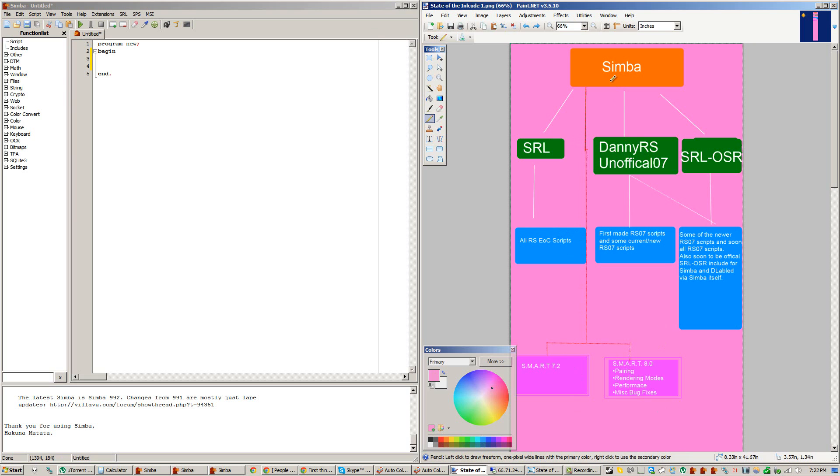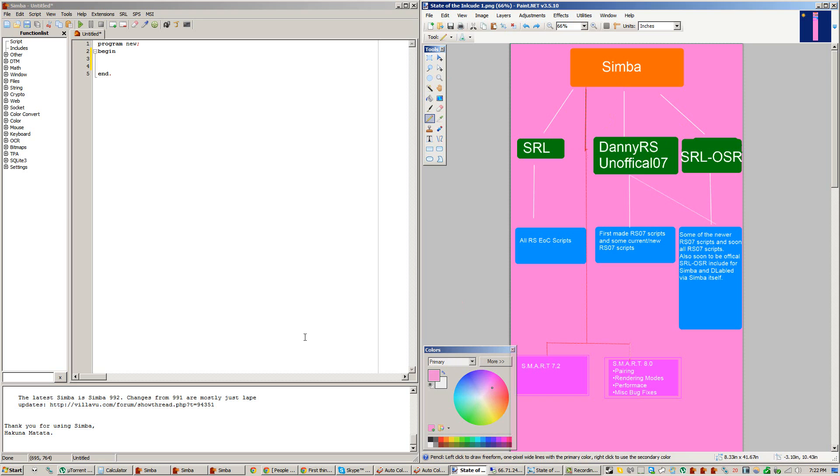Next, what happened a few days after RS07 came out, a user named DannyRS created the unofficial O7 Include, which if you've seen any of my previous videos, you'd see that that's the Include I suggested everyone install and use, because at the time, that was the only Include out. It was very unofficial, as in it was just made by DannyRS himself, with a little bit of help from others.